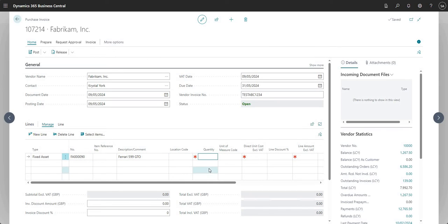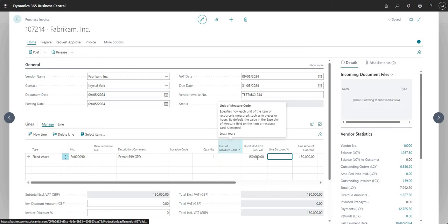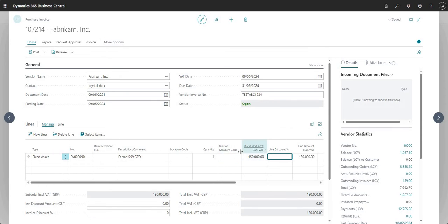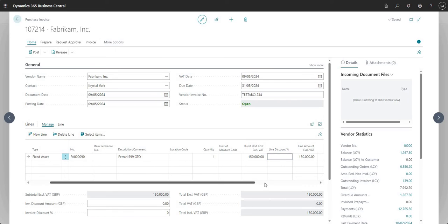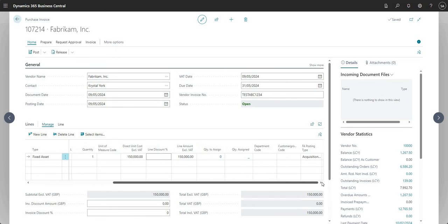So I can then input a quantity - I'm going to say one - and I can input my direct unit cost. I'll just put in a value there. You can add the VAT prod posting group field in to set your VAT rates just as you normally would on any invoice, but I'm not going to do that for now.